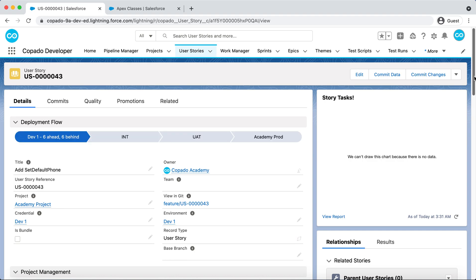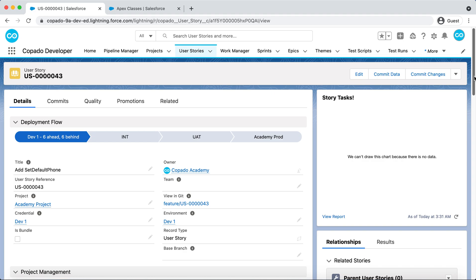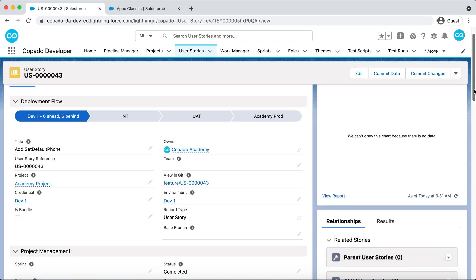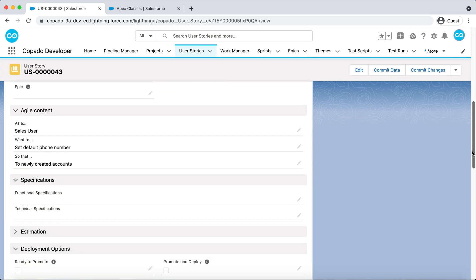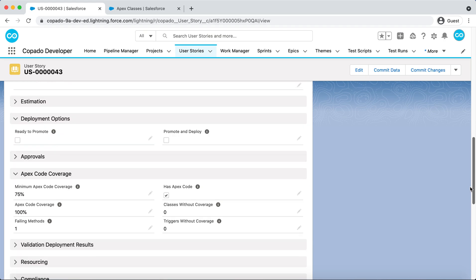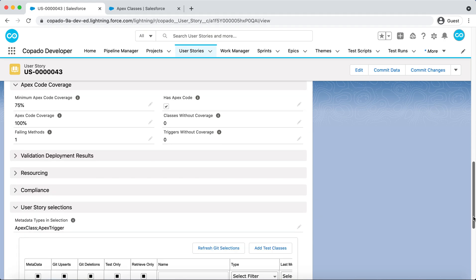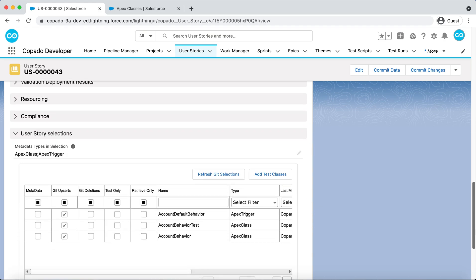Dave has been working in the Dev1 environment, where he has added the SetDefaultPhone method. To record the changes, he has committed the Account Behavior class, Test, and Trigger in a User Story. Scroll down to the User Story selections to verify that the committed metadata components are there.